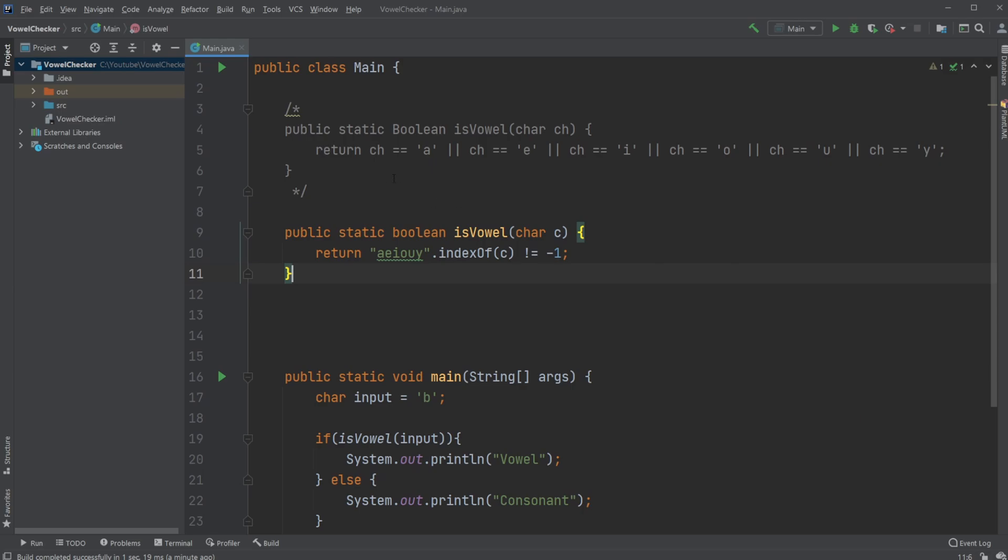The simple way of doing it is to have a statement where we check if our input—in this case, public static boolean isVowel, our character ch—is that equal to a, e, i, o, u, or y. If it is, then it's a vowel.